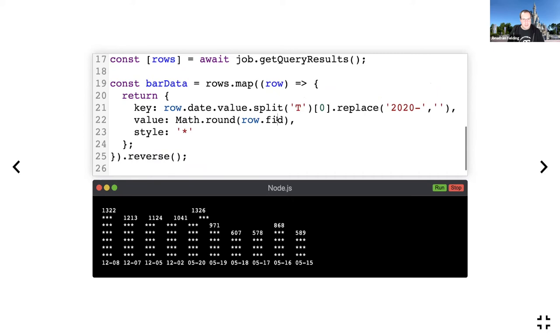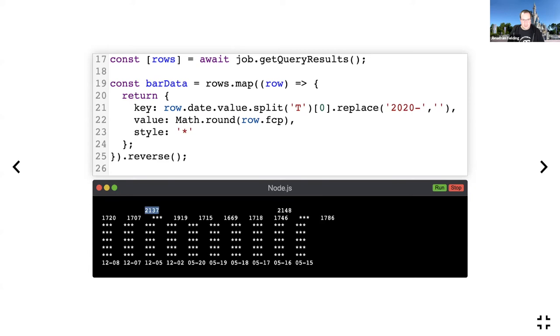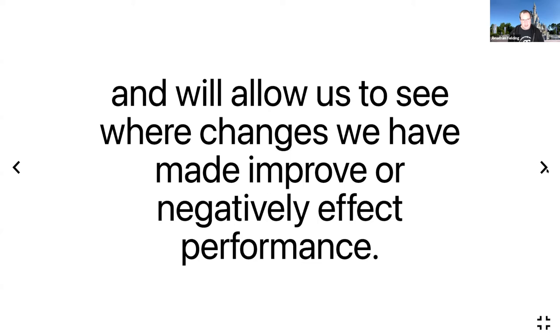What we can see is like, okay, so on the 12th of the 5th there was a bit of a spike. Was something went out that day that potentially gives us indicators of what we should be investigating. These visualizations allow us to understand the performance of our site day to day and will allow us to see what changes we've made and how they affect performance.